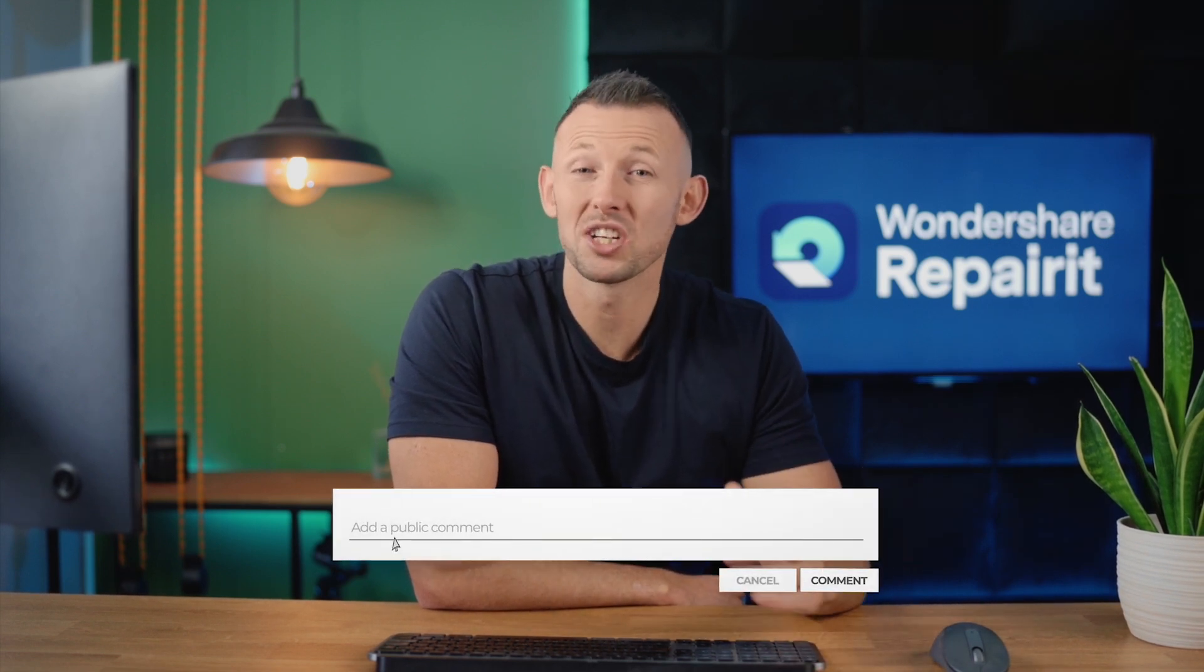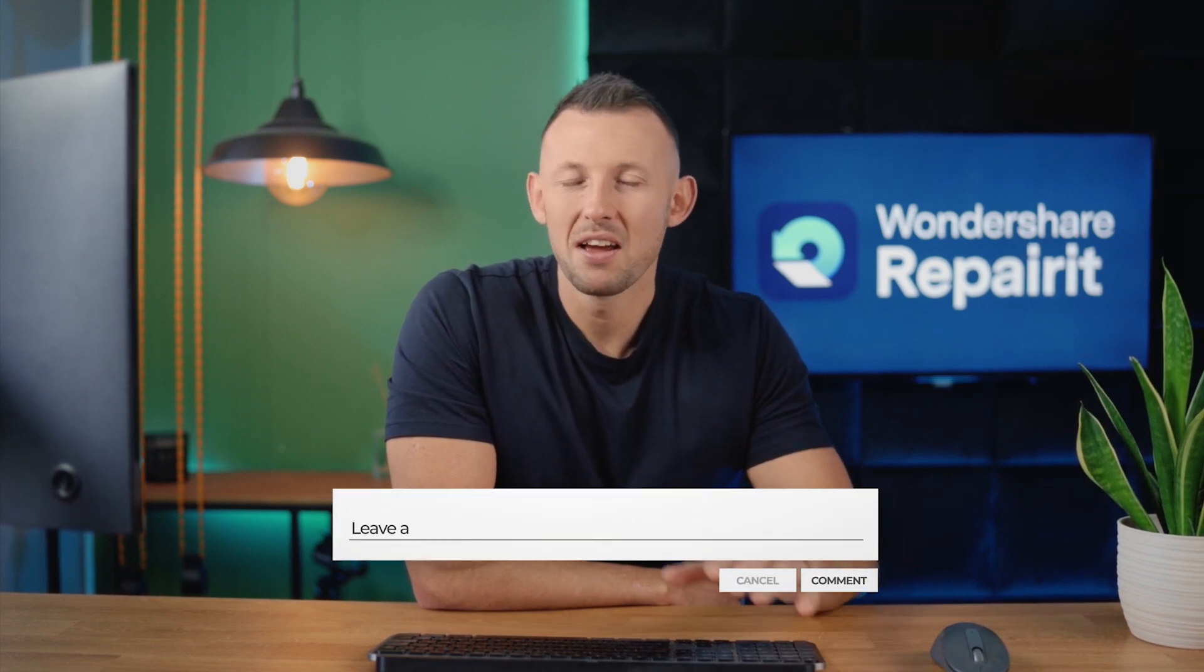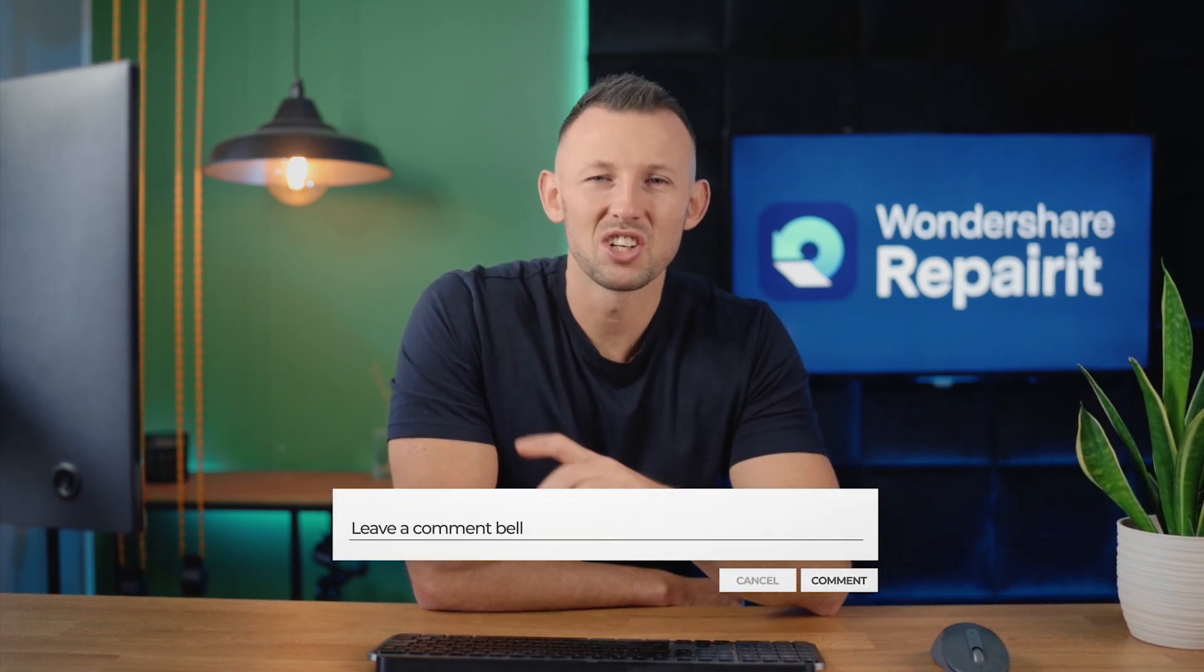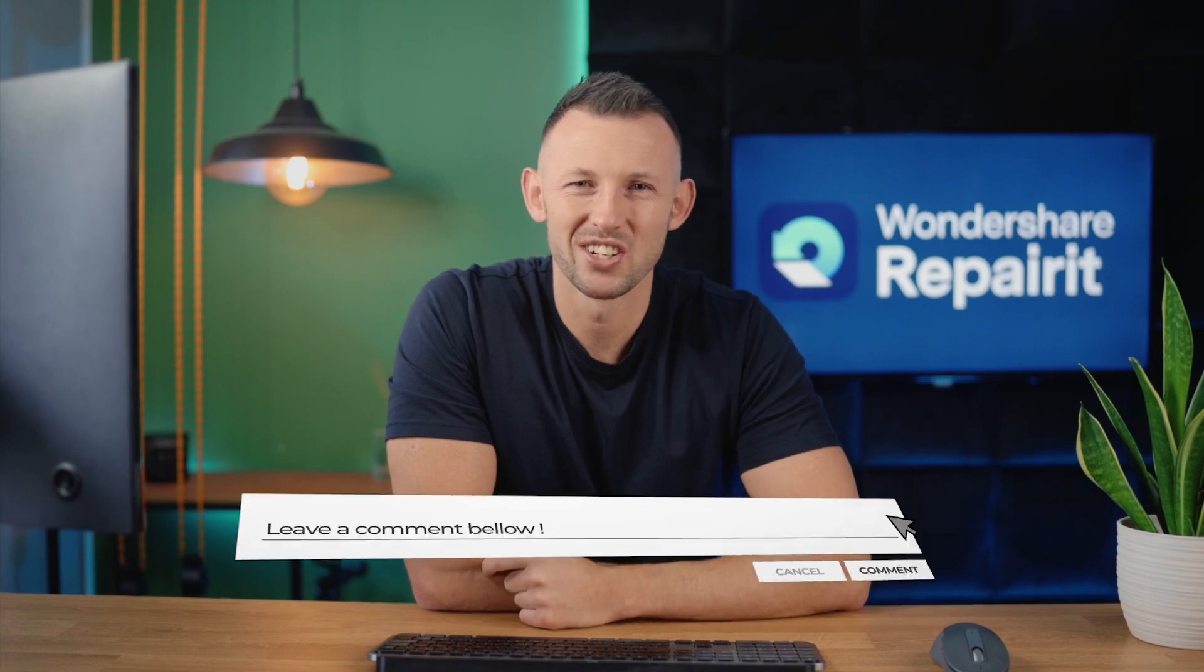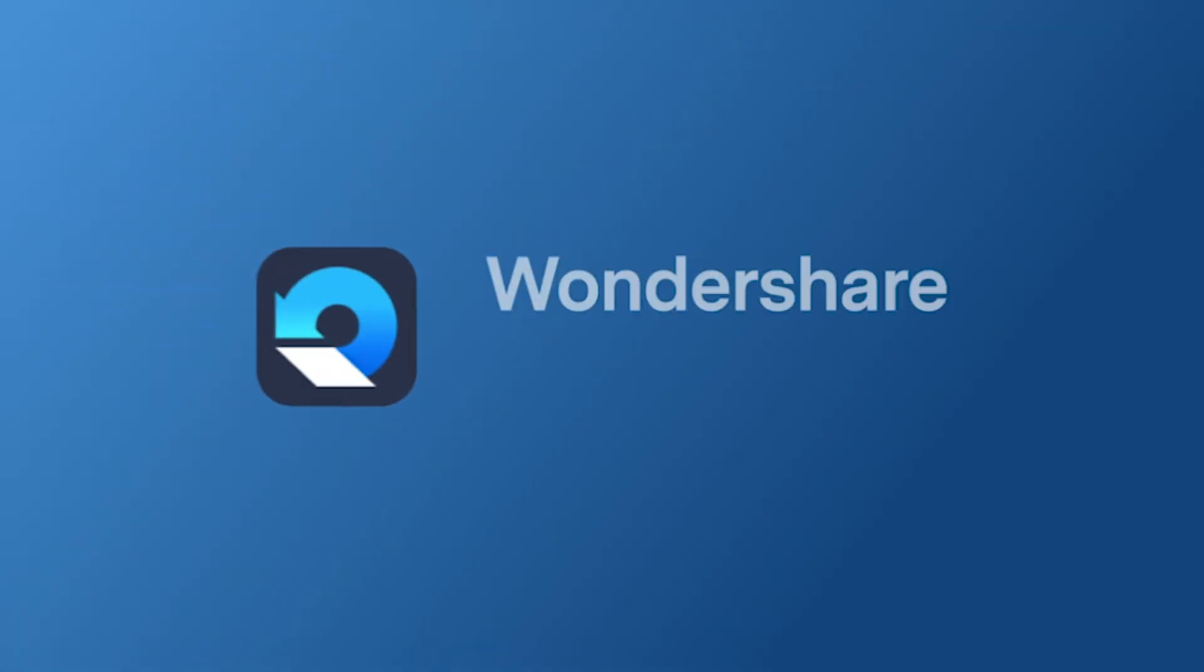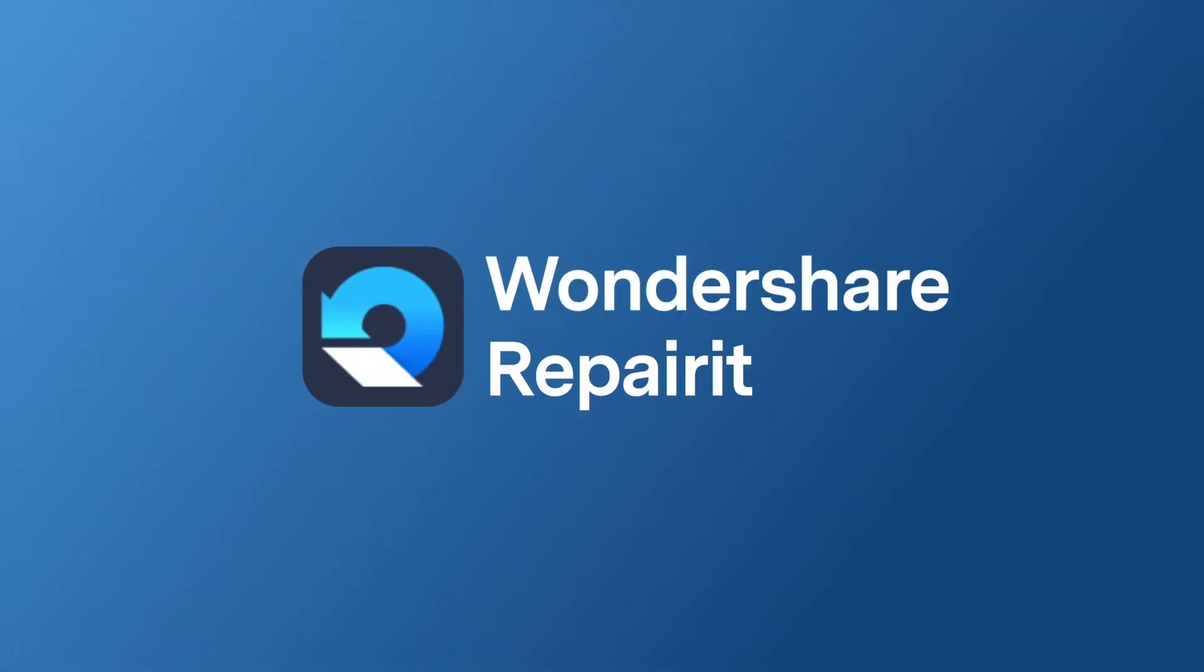Thank you for watching. What do you think about the Wondershare RepairIt? Feel free to share your thoughts in the comments section. Find out more on the app, Wondershare RepairIt.